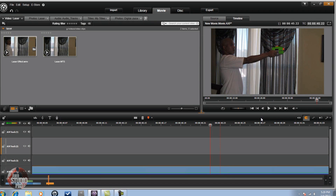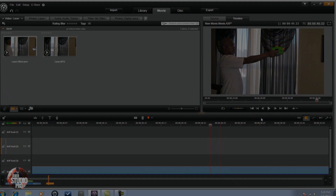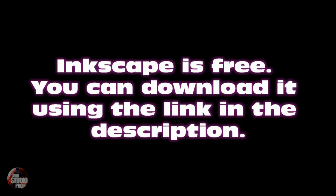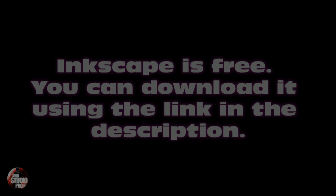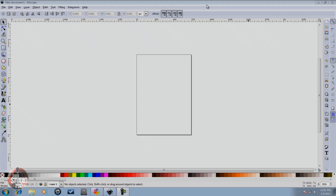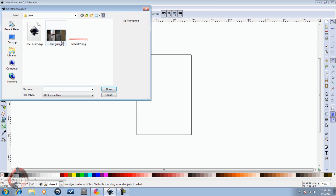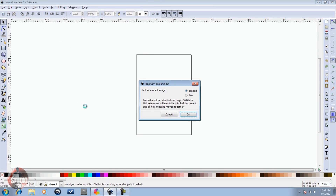You need a program called Inkscape. I'm going to go ahead and show you how to do that now. Now that we're in Inkscape we're going to go ahead and open up the picture and leave it on Embed.